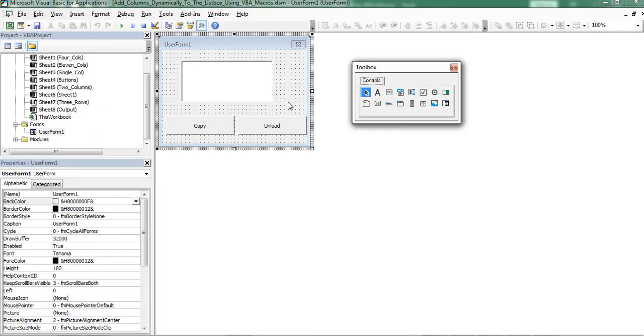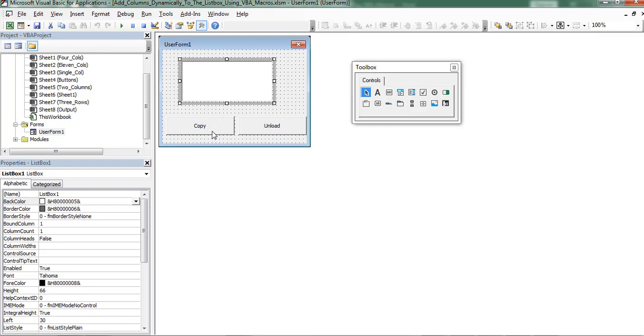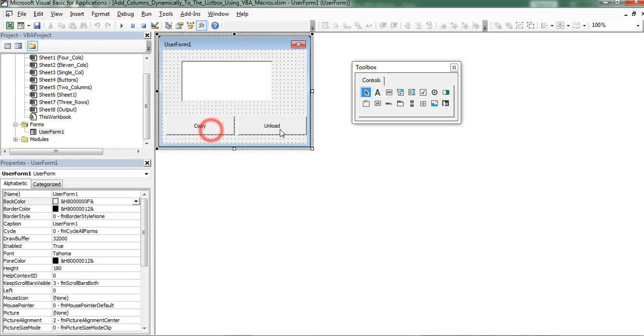Already I created a user form which consists of a listbox and 2 command buttons.